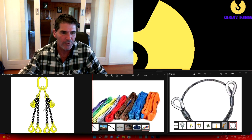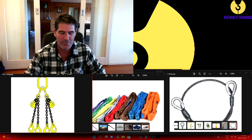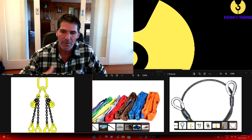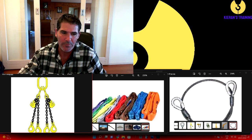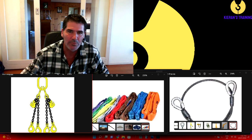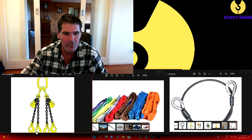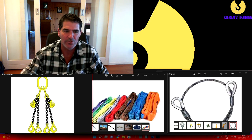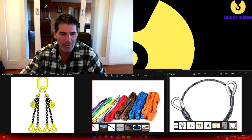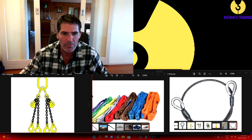Then you've got your four different legs. They do come in single leg, double leg, three, or four legs - they can be made to however you need them. Down the bottom you've got your hooks. The hooks must be in good condition, the safety latches must be working, and no damage to them. So those are the chains.